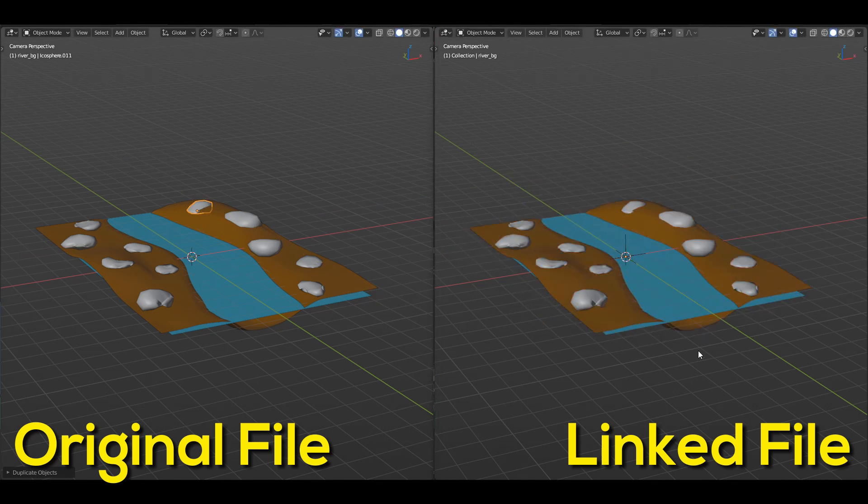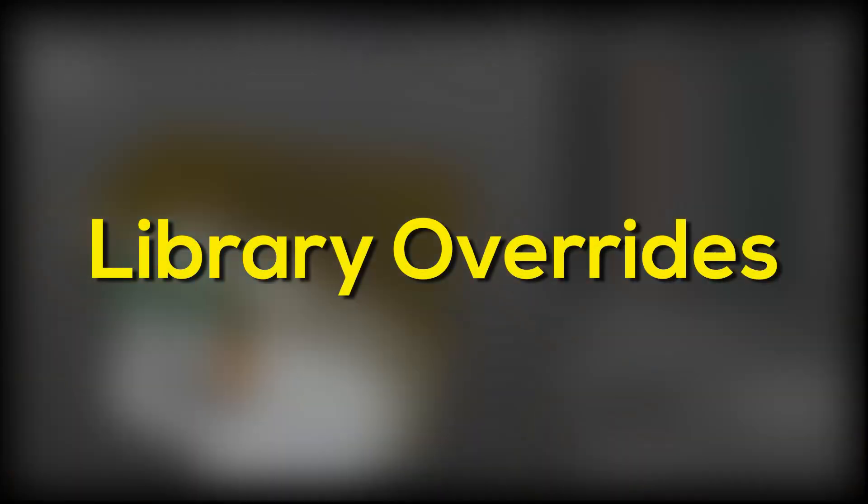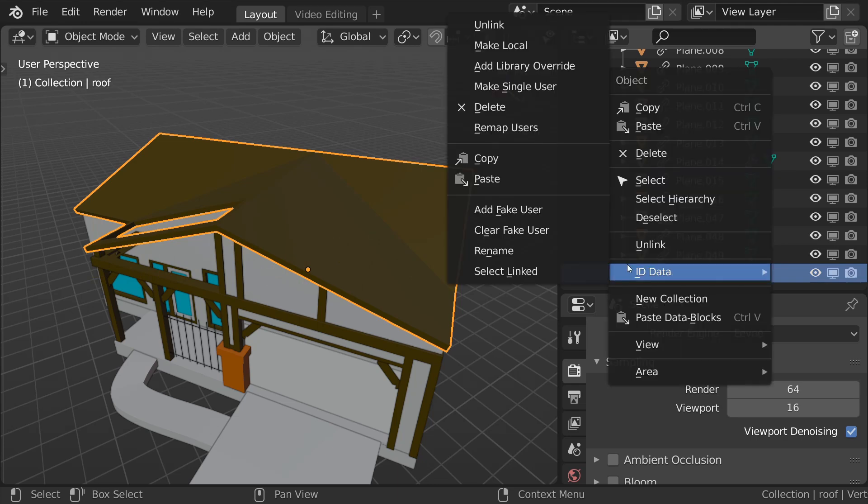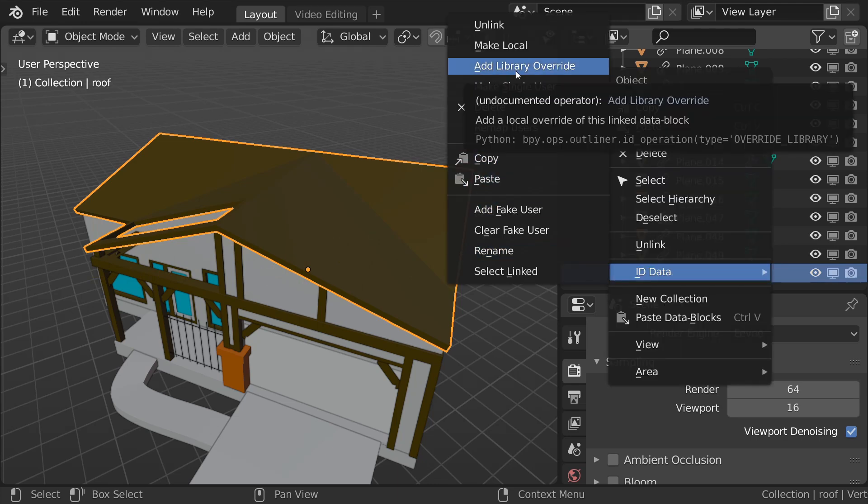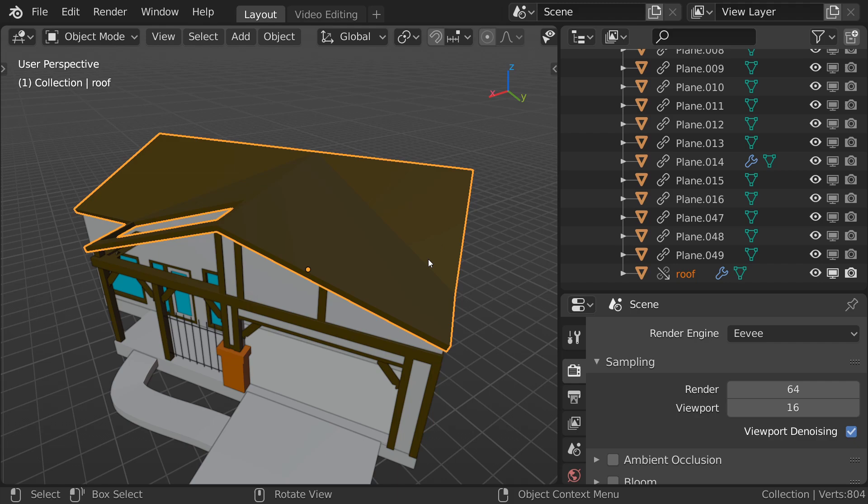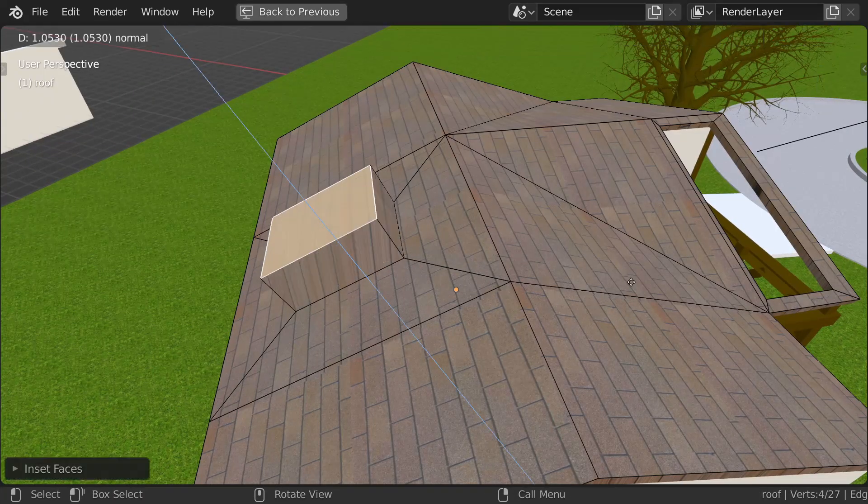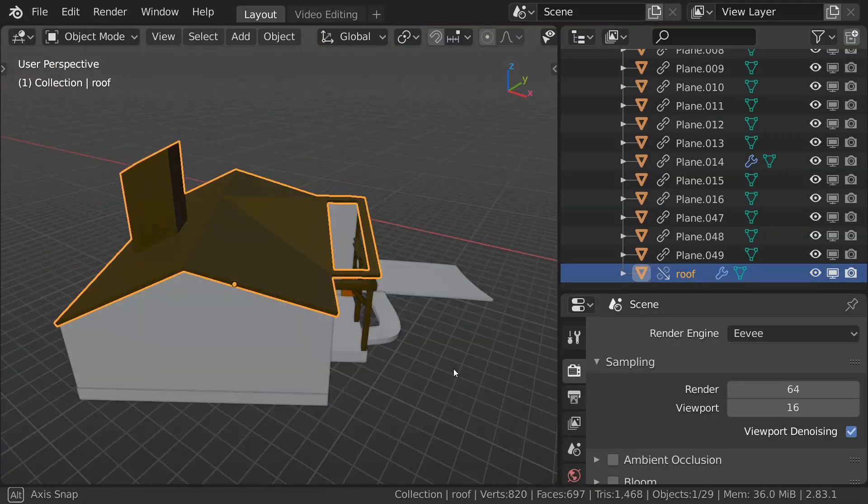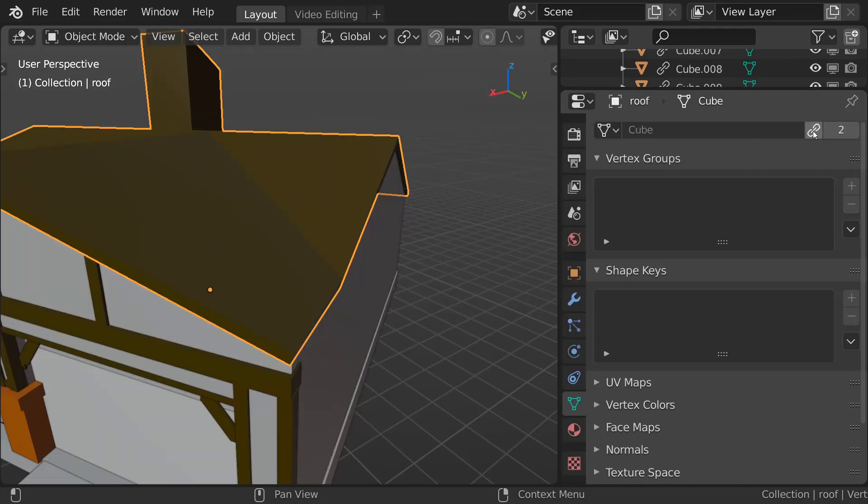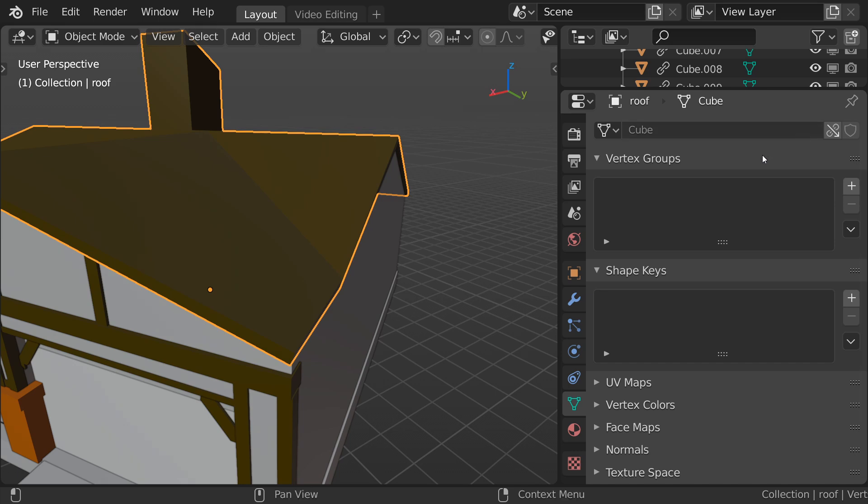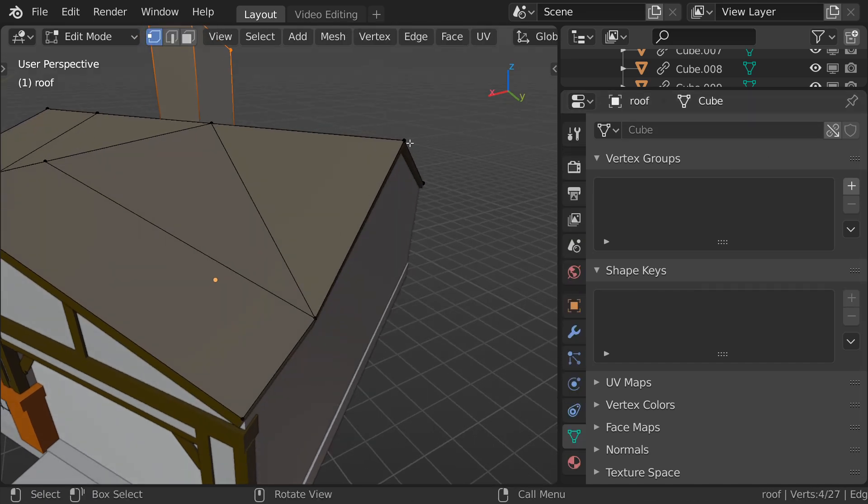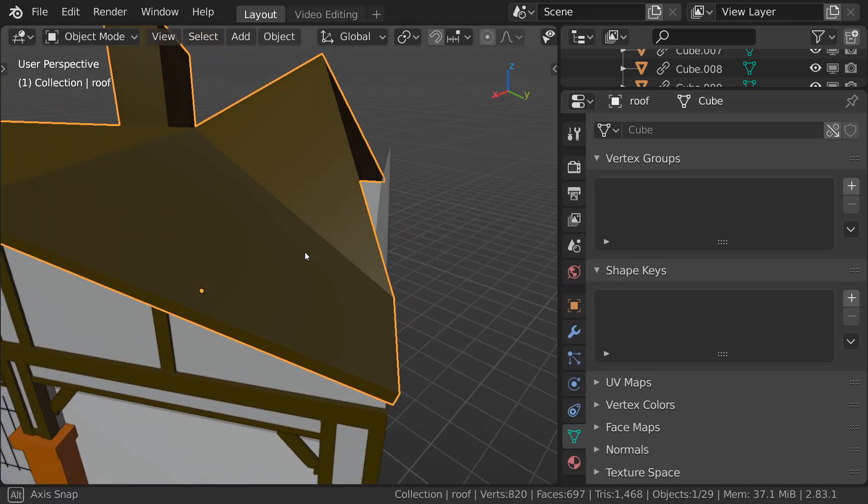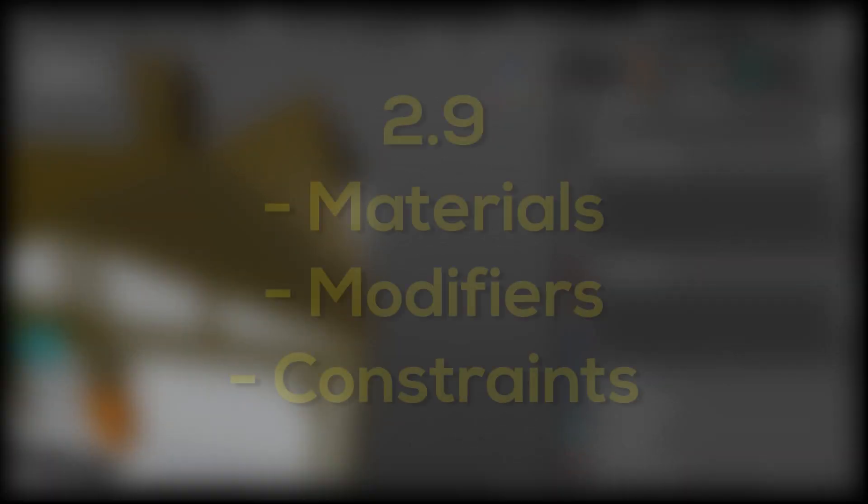Sometimes, however, we do want to change things while still keeping it linked, and that's where library overrides come in. You can override an object by right-clicking it in the outliner and selecting Add Library Override, and you'll see we can now move it around and animate it, but if we change the original, the linked object is still updated. We can even override specific parts of an object, like just the mesh data. Currently, this is a pretty new feature, so not everything can be overridden, but more override options are always being added in every update.